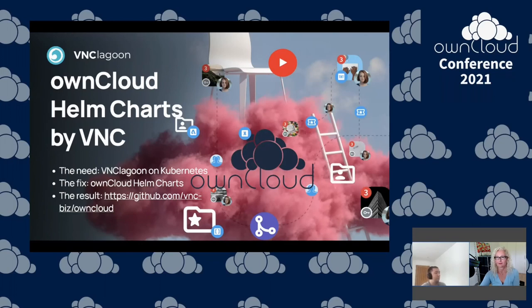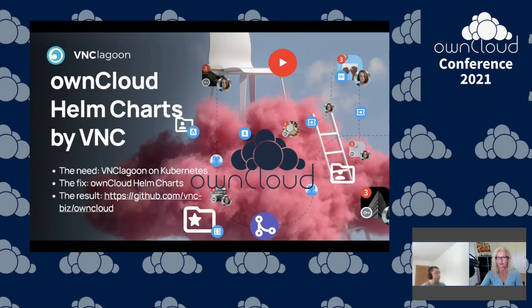We're really happy with the end results and it's great to continue partnering with ownCloud and using this brilliant software while providing flexibility to our customers. That's our journey so far. Back to you, Andrea.